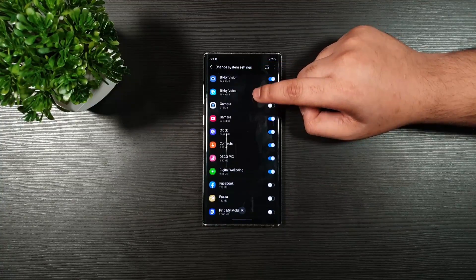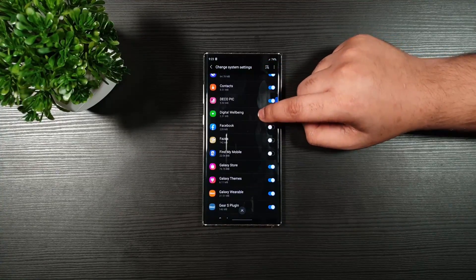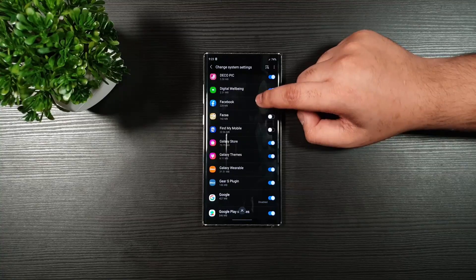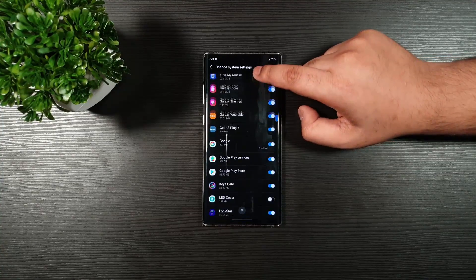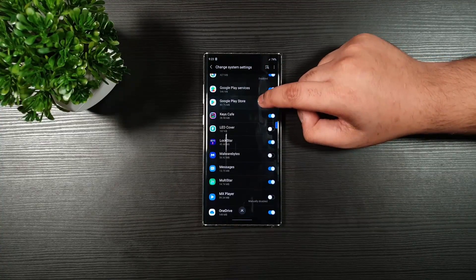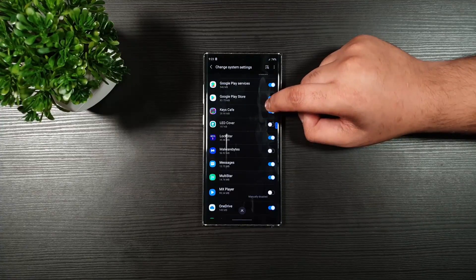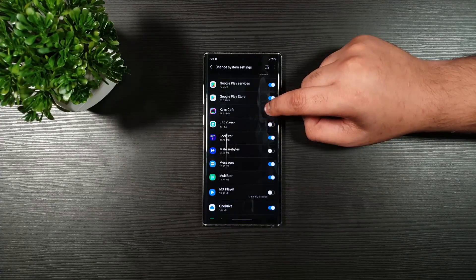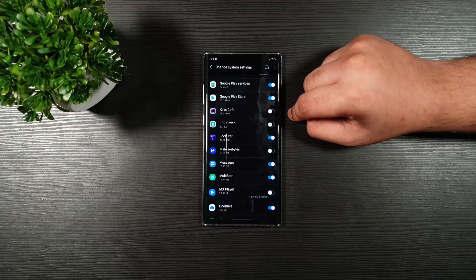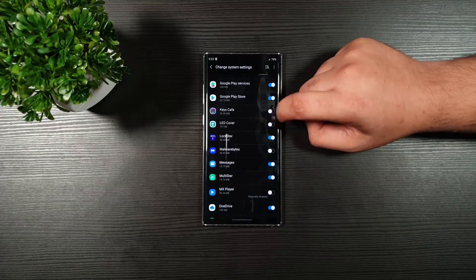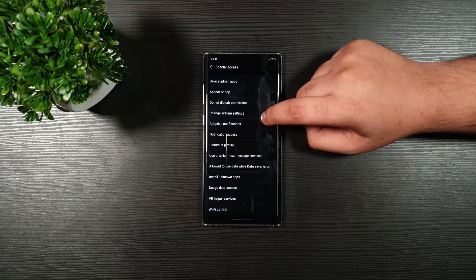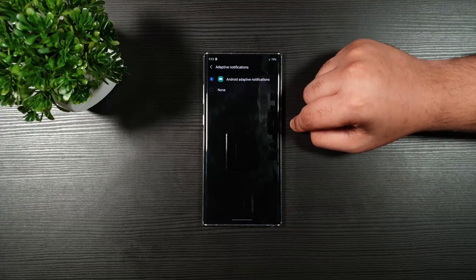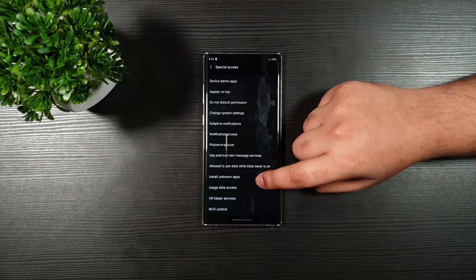Click on Change System Settings. And then, make sure that the ones which you do not want the system to be changed to be toggled off. Let us say that I do not want, for example, the Keys Cafe to change the system settings of my device. Go back. Adaptive notification. You can leave that alone.